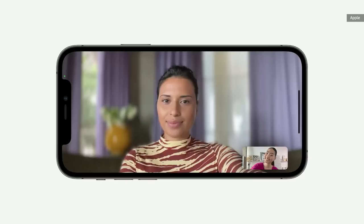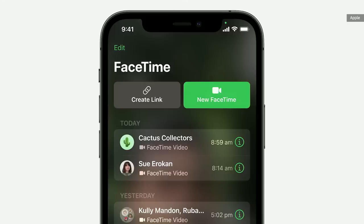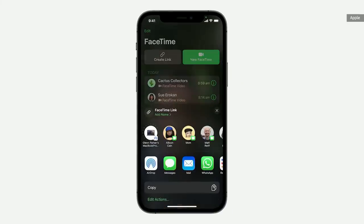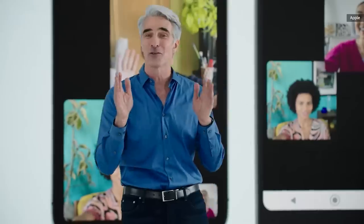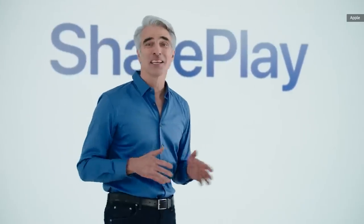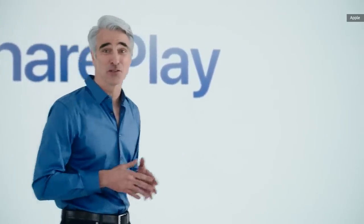We've taken inspiration from iPhone's stunning portrait photos. In FaceTime, portrait mode blurs the background and naturally puts the focus on you. Now you can generate a link for a FaceTime call and share it anywhere. Your friends with Android and Windows devices can use your FaceTime link to join the call right from their browser.